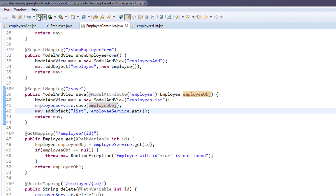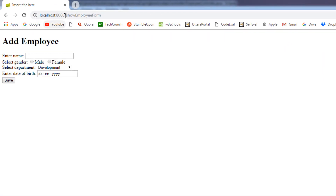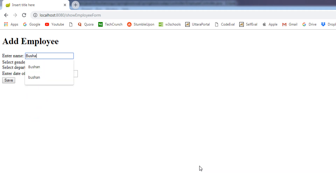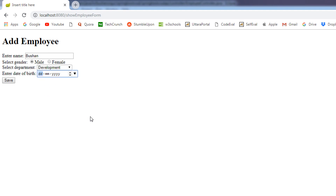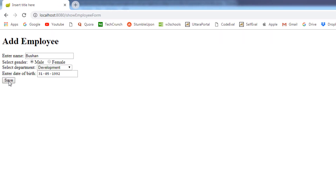I'm going to run the application. The application has started. I'll go to the Chrome browser and refresh the web page. You can see that right now we have only one record in the database and it is displaying in the employees-list.jsp. I'm going to add a new employee record — let me enter my name Bhushan, my email, department as Development, and date of birth 31/05/1992. If you go to the database, we currently have only one record — let's verify — you can see there is only one record which is Barat. Now I'm going to click the save button.